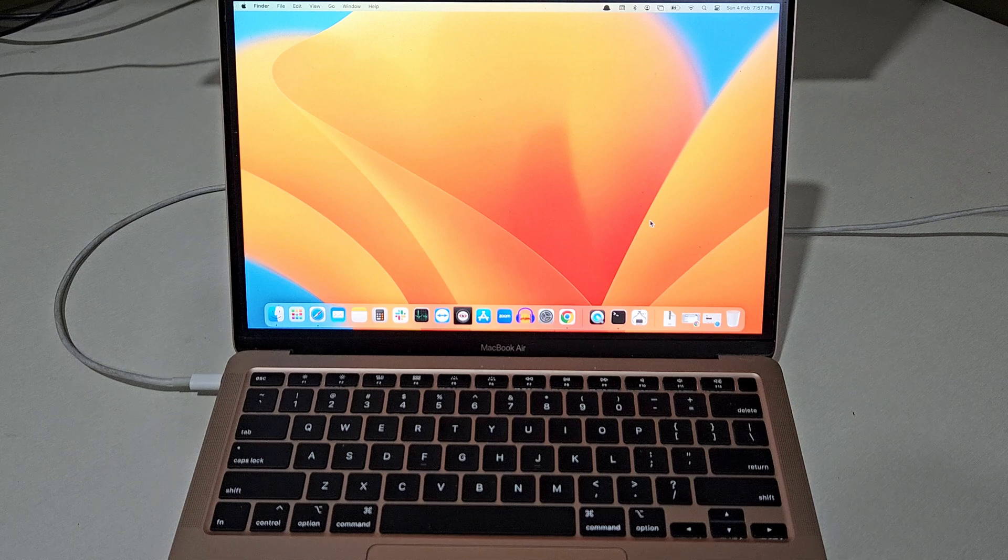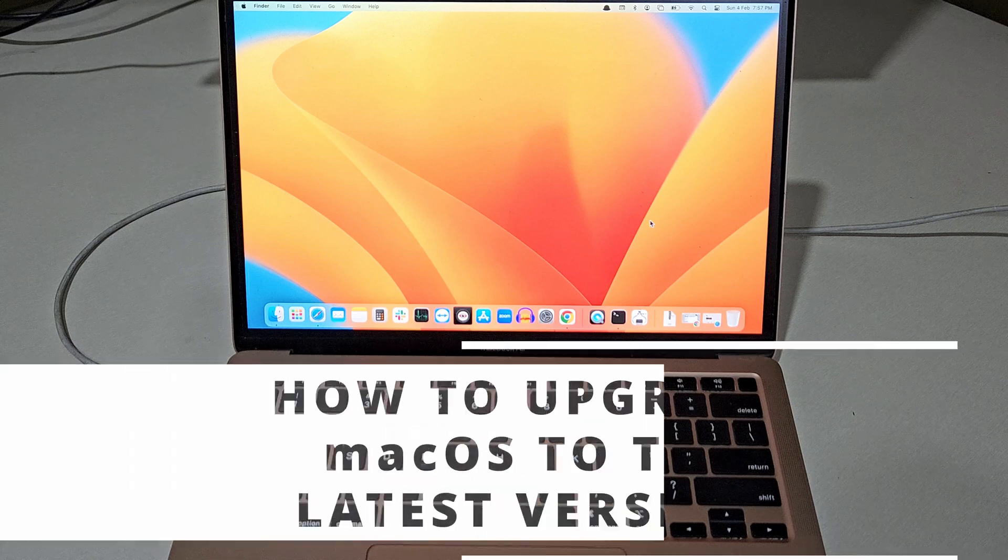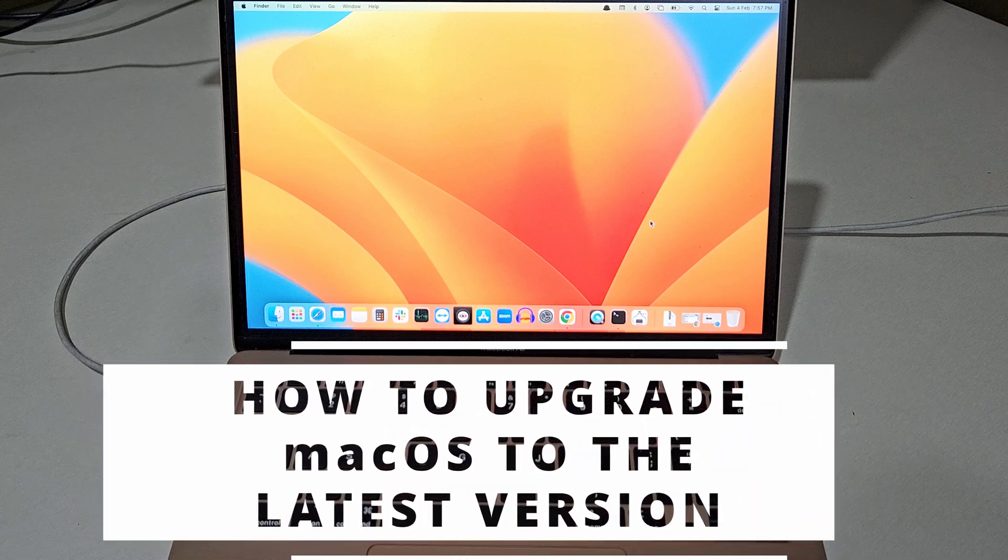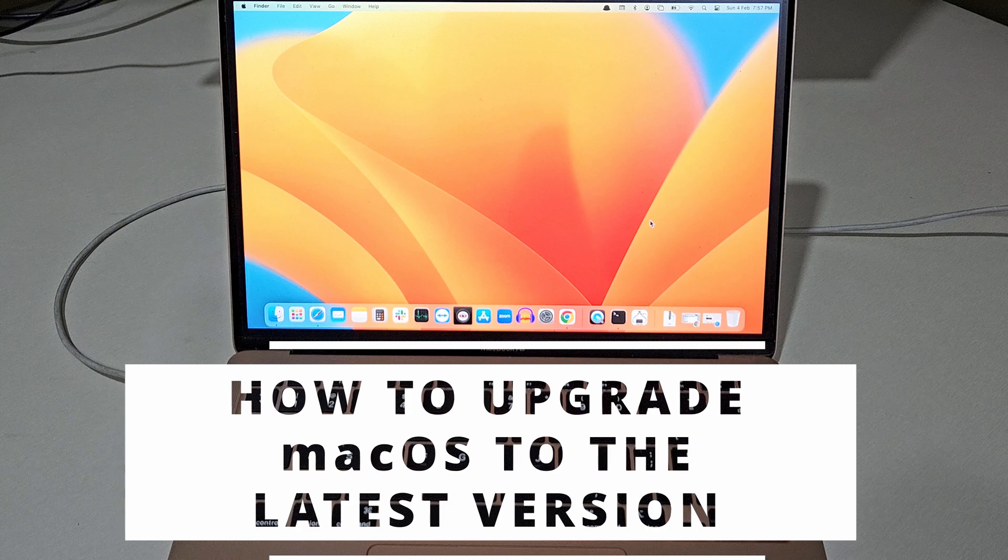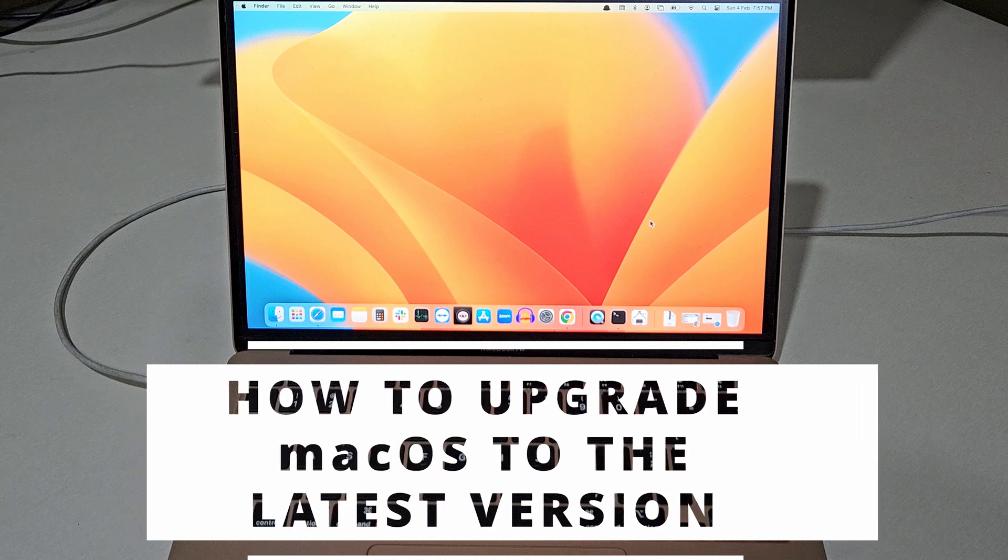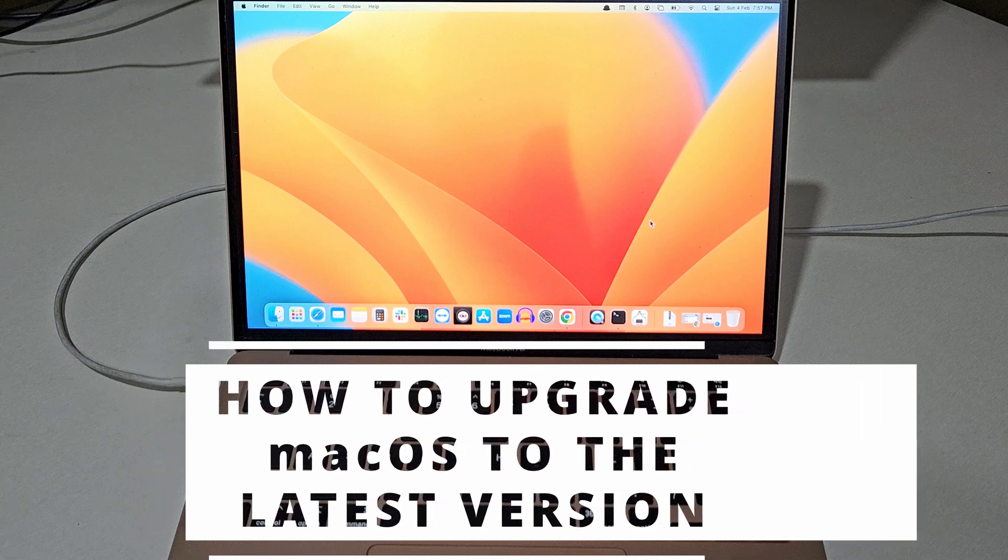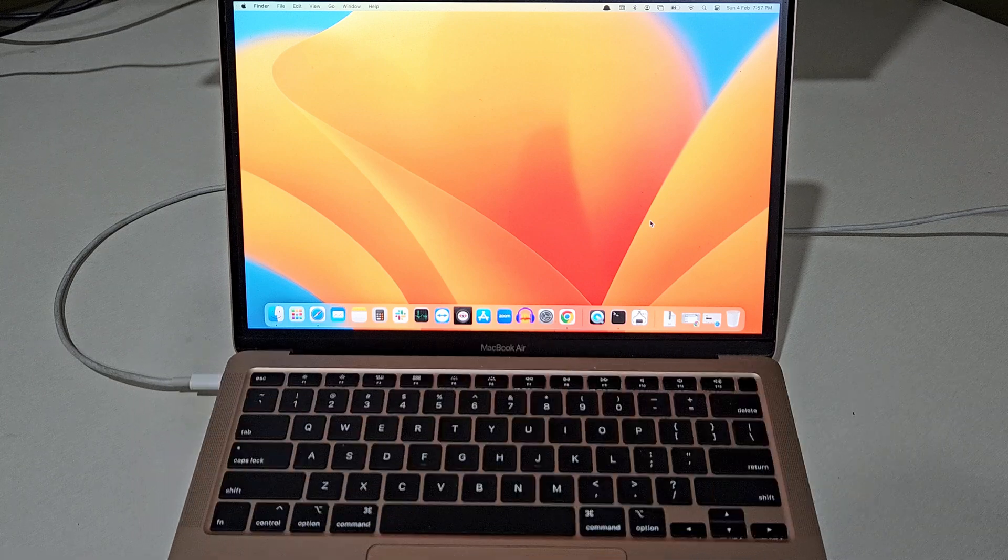Hello everyone. Today we will see how you can upgrade your existing Mac OS to the newer Mac operating system available for your MacBook.